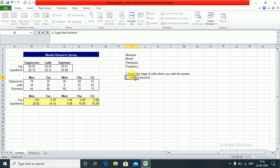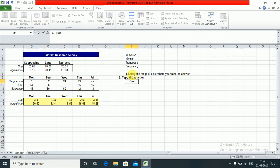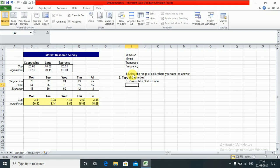And third is press Ctrl+Shift+Enter. This is very important.